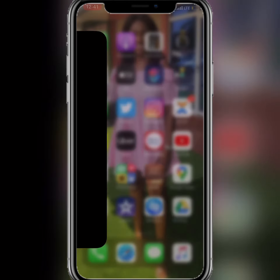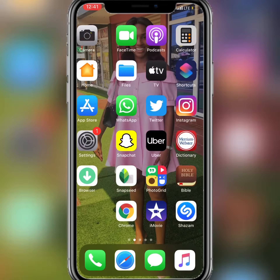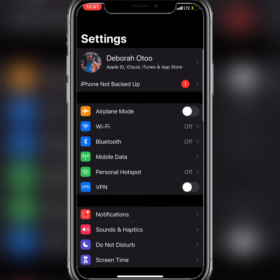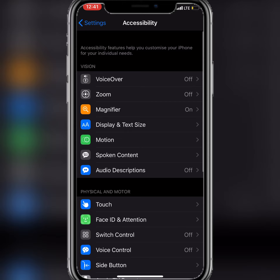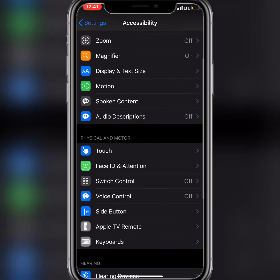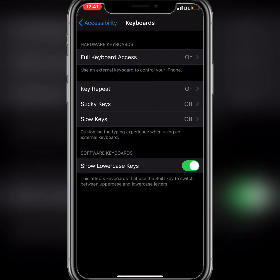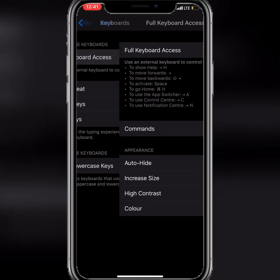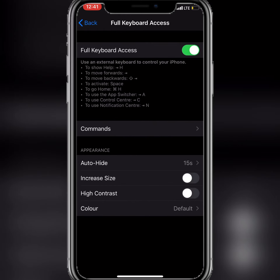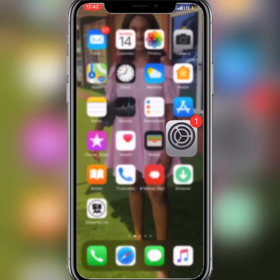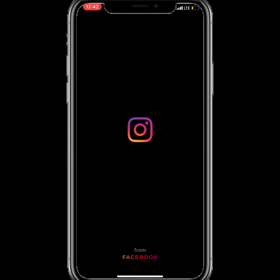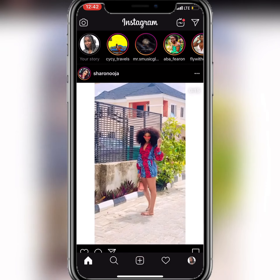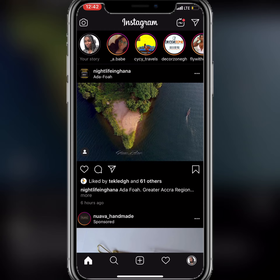Go to your Settings, then Accessibility, then Keyboard, and turn off Full Keyboard Access. Once that's done, close everything and go back to Instagram — and voilà! Just turn off Full Keyboard Access and you'll be able to access your profile.